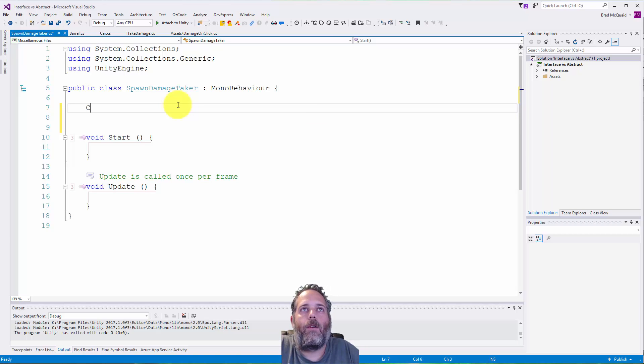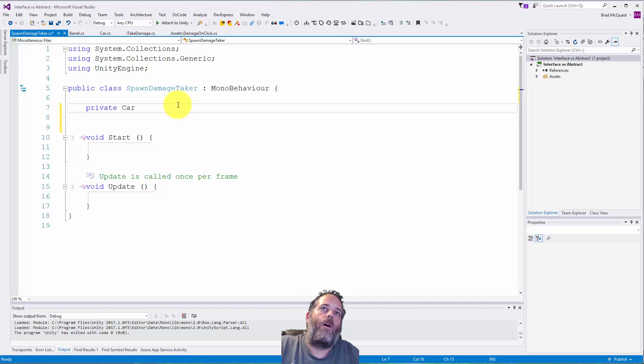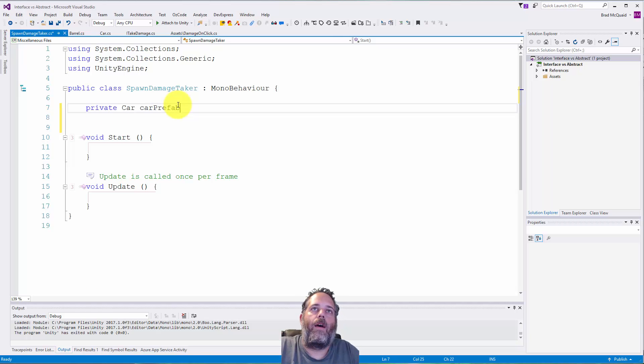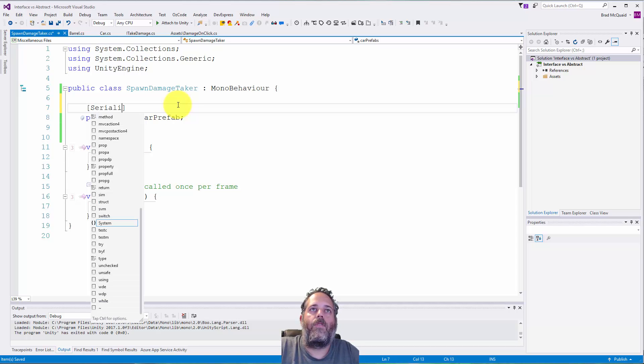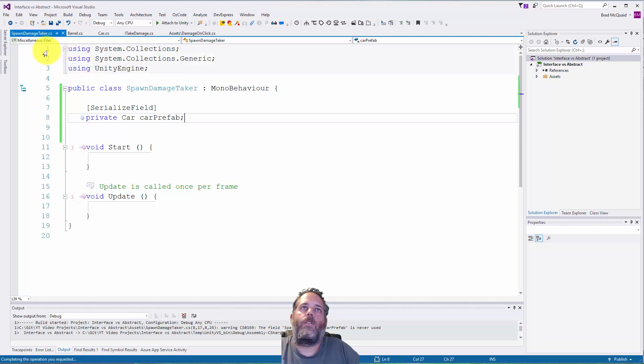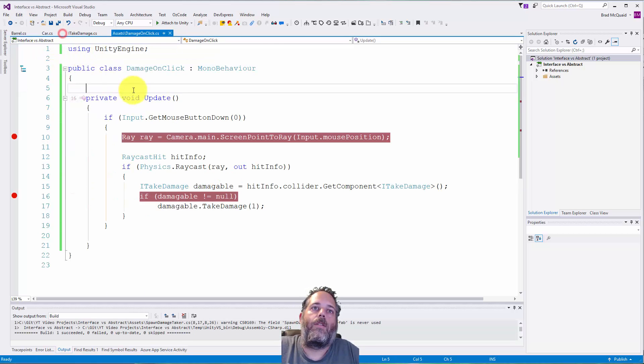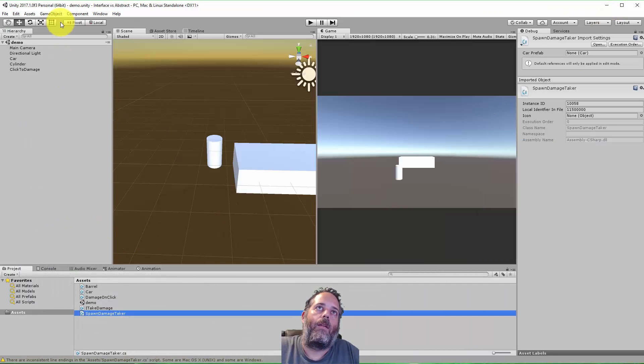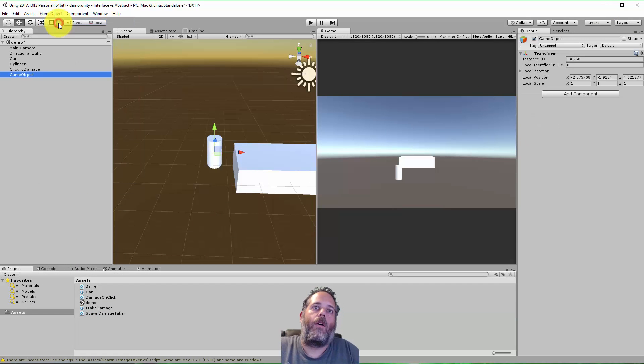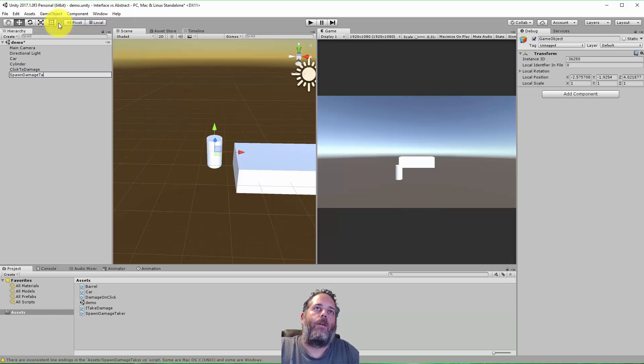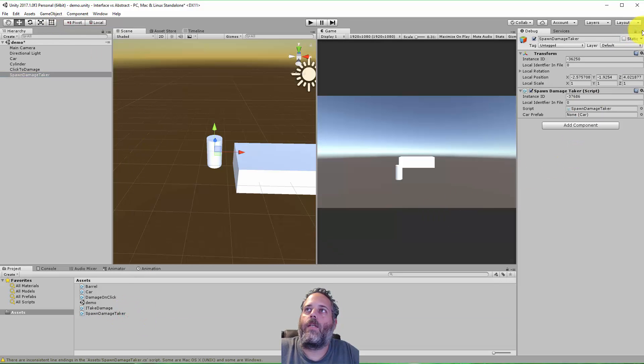In a normal situation you could do something like private Car carPrefab, just like that, and do a SerializeField. This would work. I'd be able to go into the editor, let's create a new object, call it SpawnDamageTaker just to match the script name, I could assign this here.